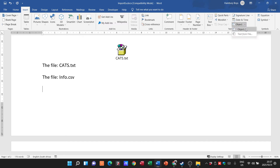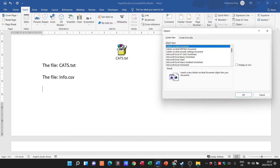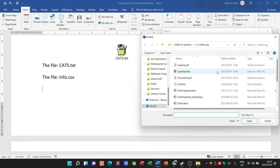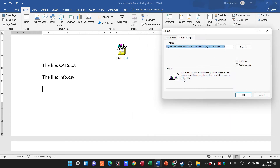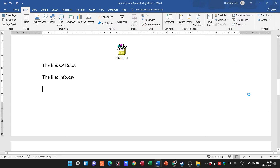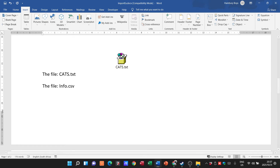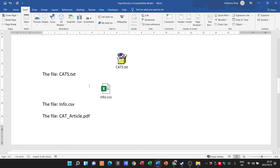For info.csv: Insert > Object > Object > Create from File > Browse, select info.csv, tick Display as Icon — you can see the icon changes — then click OK. There you can see my icon is there, and I can move it to wherever I want it to be.